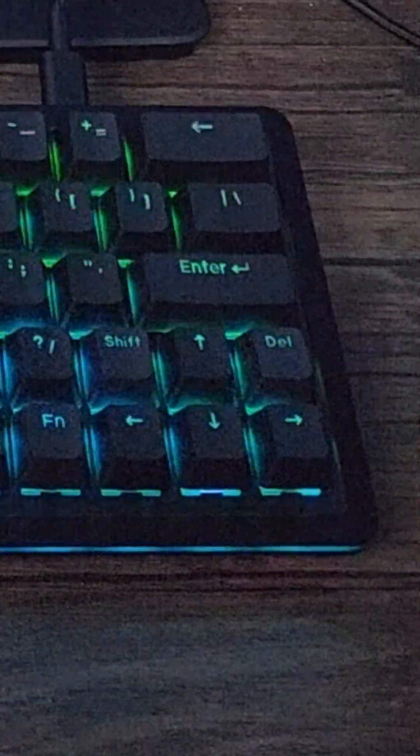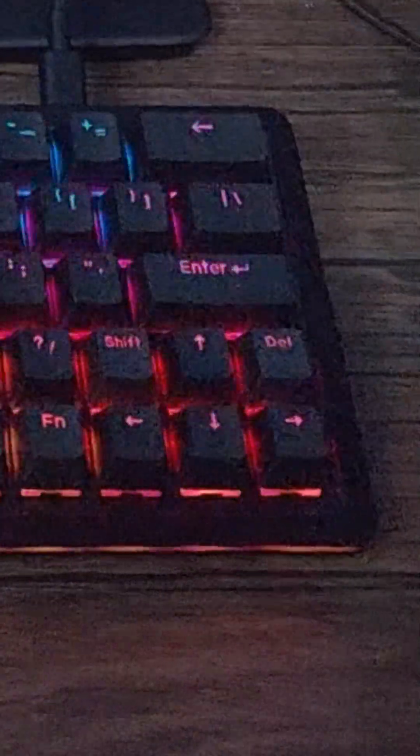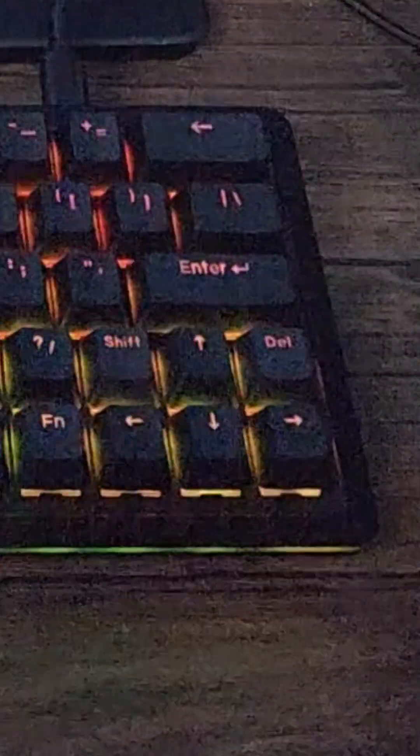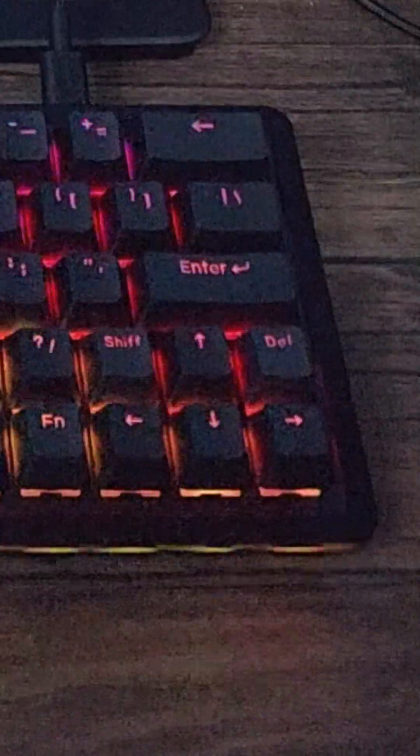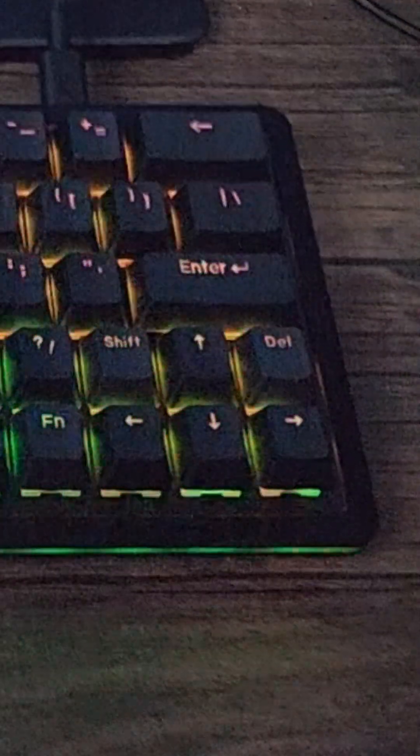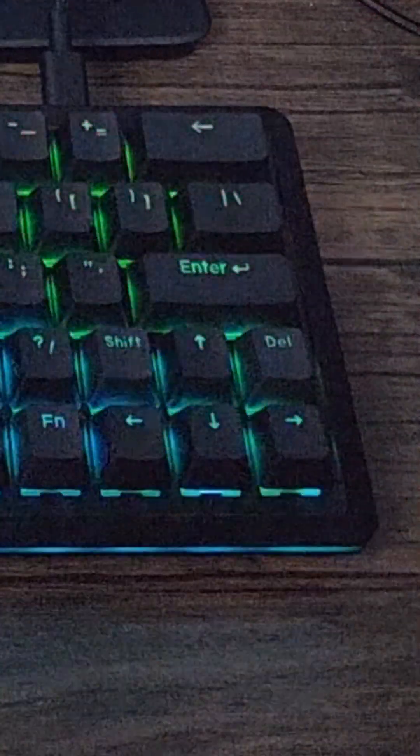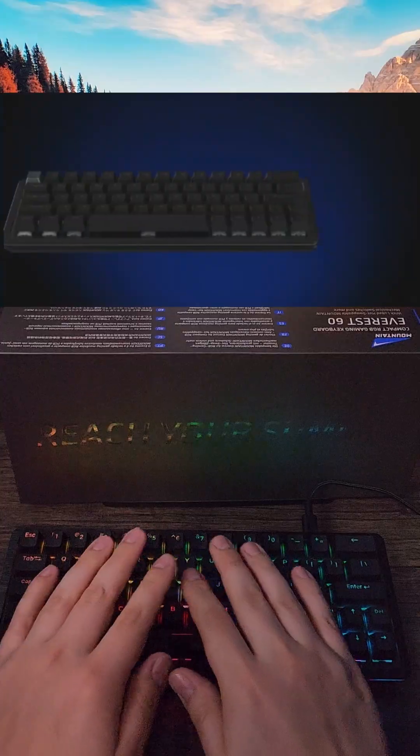Getting used to the shift and delete keys' location will take some time if you're used to a full-size board, but reconfiguring those to allow arrow keys on this keyboard at this form factor is totally worth it.